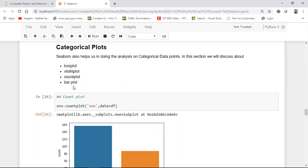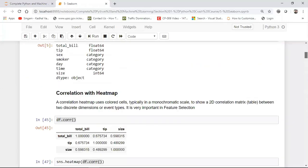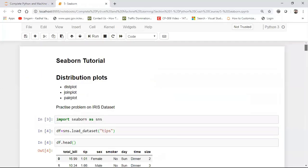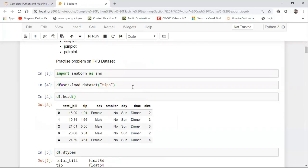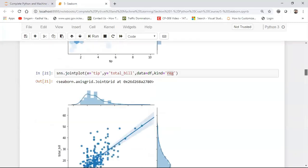So if I take an example, I'll be taking the example of the same tip dataset. This is my tip dataset and from this you can directly see that sex is one categorical feature, smoker is one categorical feature, day is one categorical feature, and similarly with respect to time.